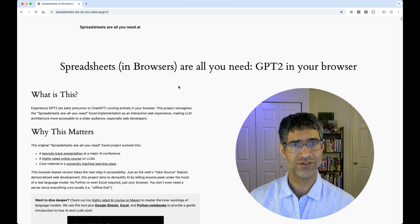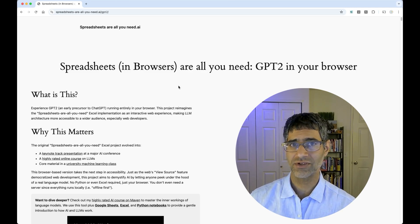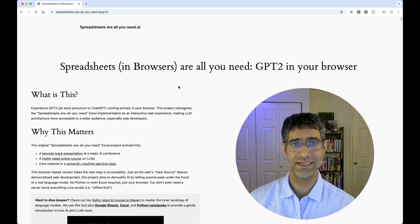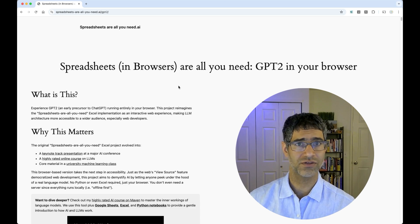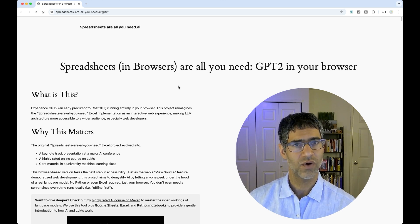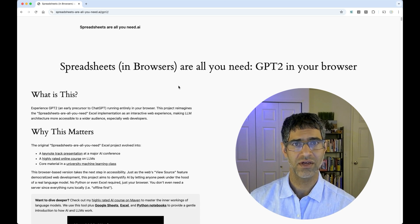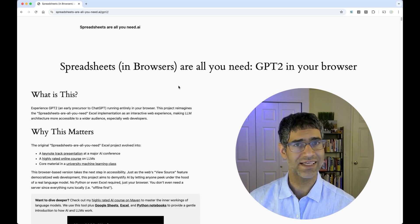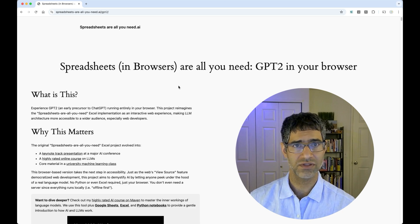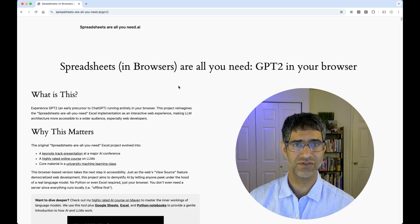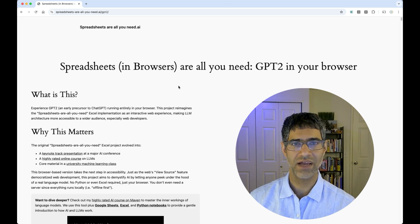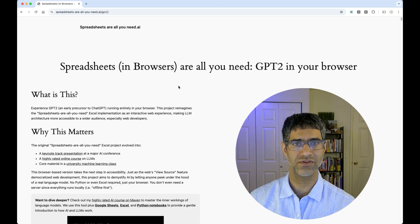Ever wonder what's actually happening inside an AI model? Well, this interactive demo lets you peek directly into the brain of GPT-2, an early precursor to ChatGPT from OpenAI. What makes this so special is that I've rebuilt the model to run completely in your browser. No servers, no Excel, just vanilla JavaScript code that lets you see and interact with every step of the Transformer model in a spreadsheet-like interface.